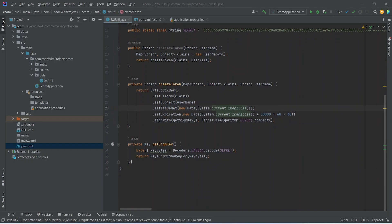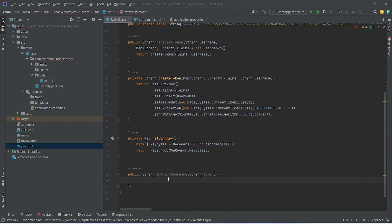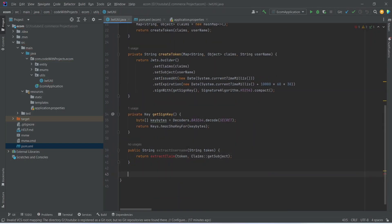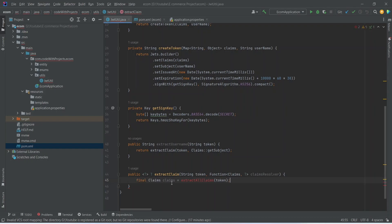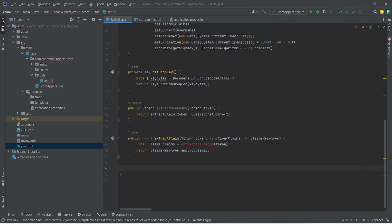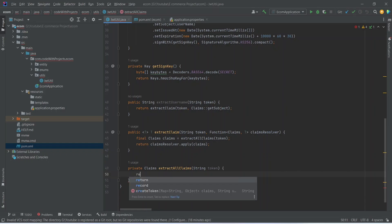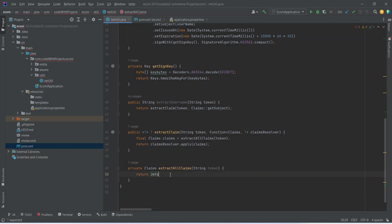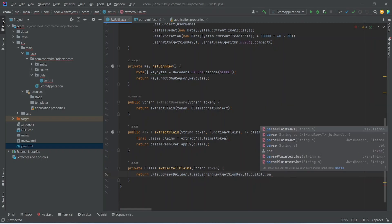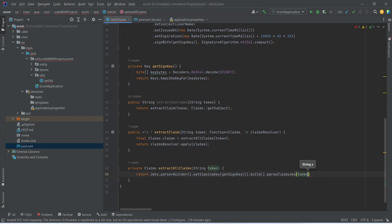After getSignInKey, let's create a method to extract the username from our token. In this method we will call another method extractClaims, passing the token and the specific claim we want to get. Now let's write the extractClaim method, which will call extractAllClaims and filter out that specific claim and return it. Now let's write the implementation for extractAllClaims — in this method we will return Jwts.parserBuilder().setSigningKey() calling our getSignInKey method, then build().parseClaimsJws() passing our token, and then get the body.